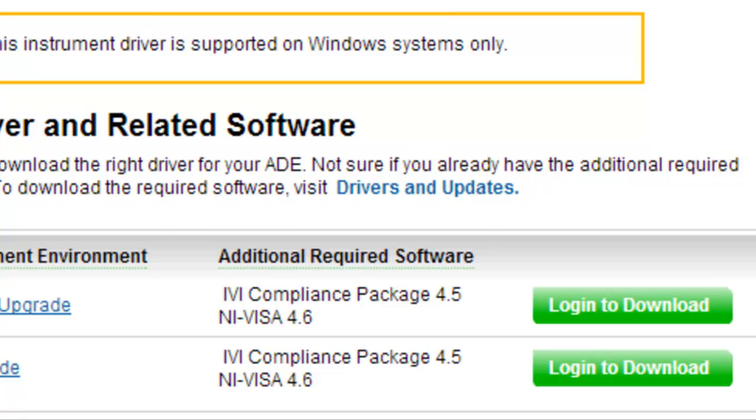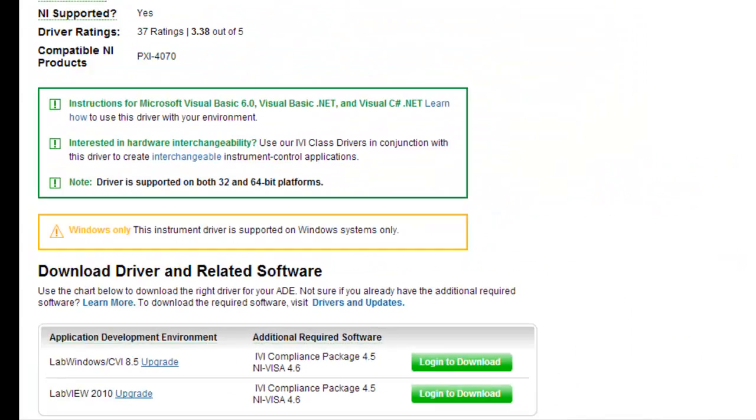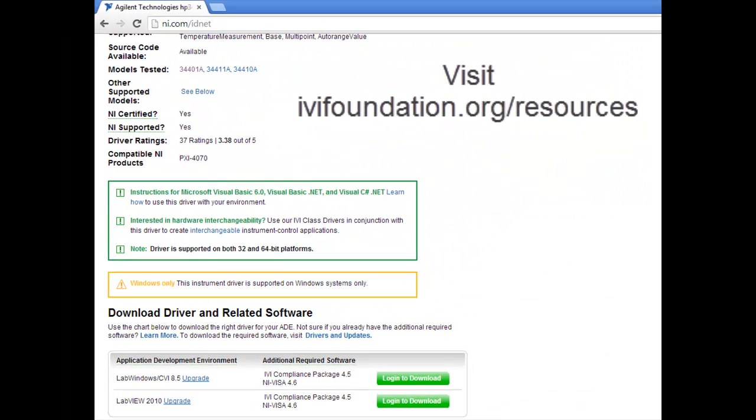For assistance finding and installing the software, you can also refer to the IVI getting started PDFs on the resources page of the IVI Foundation website.